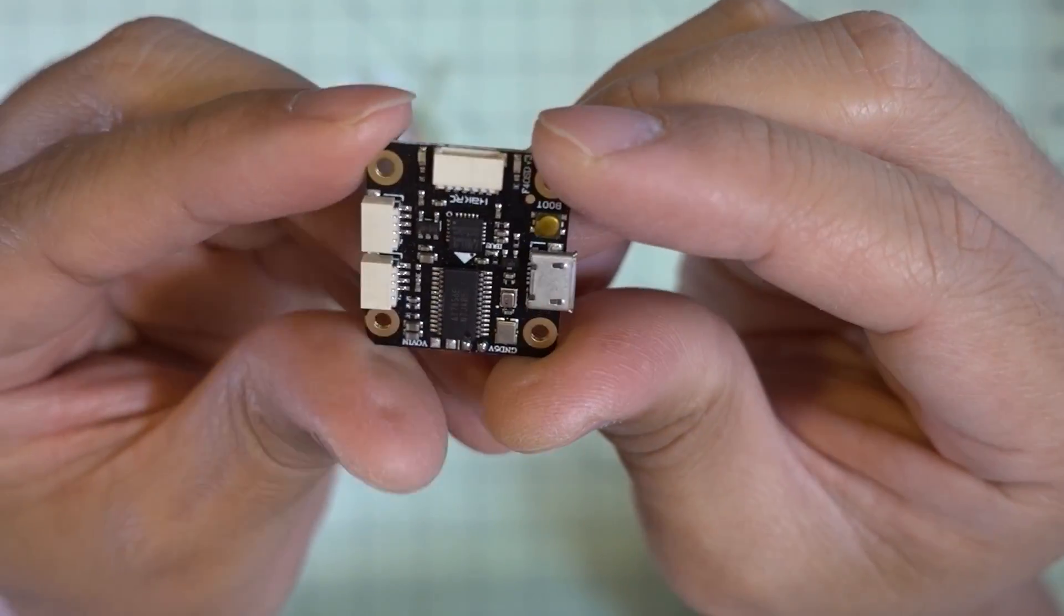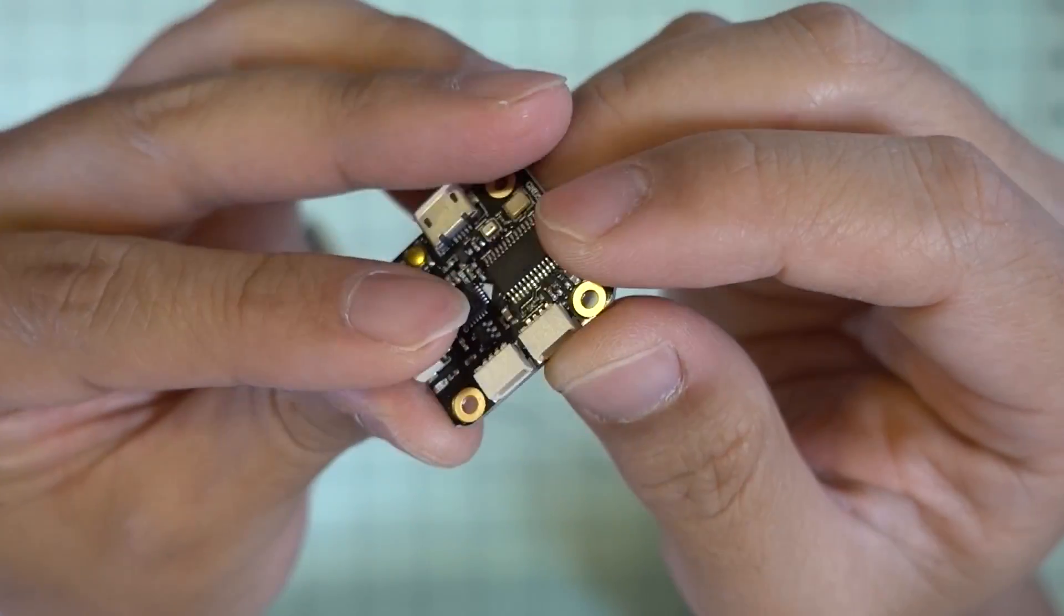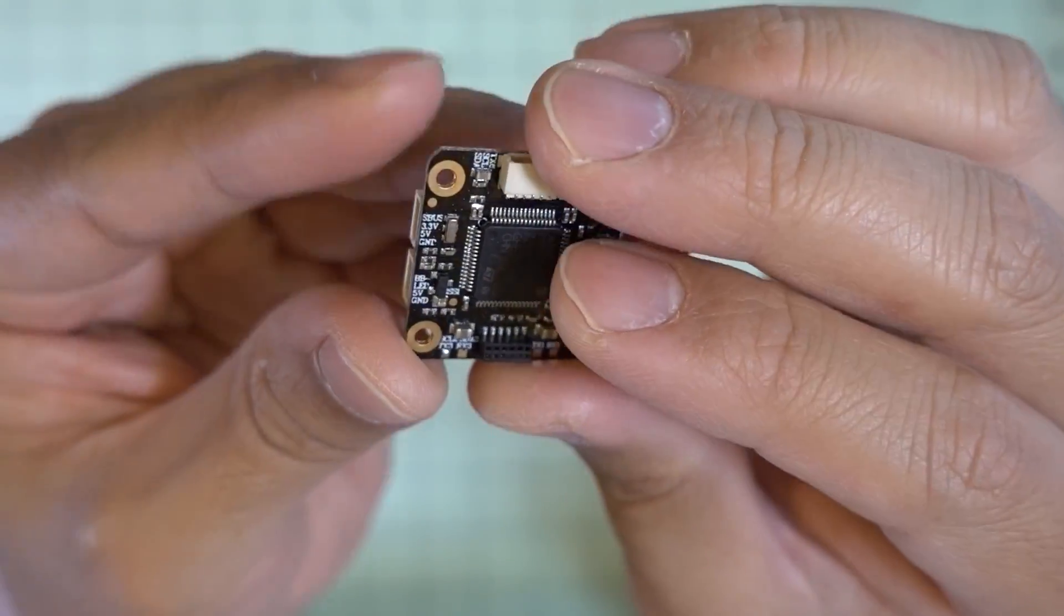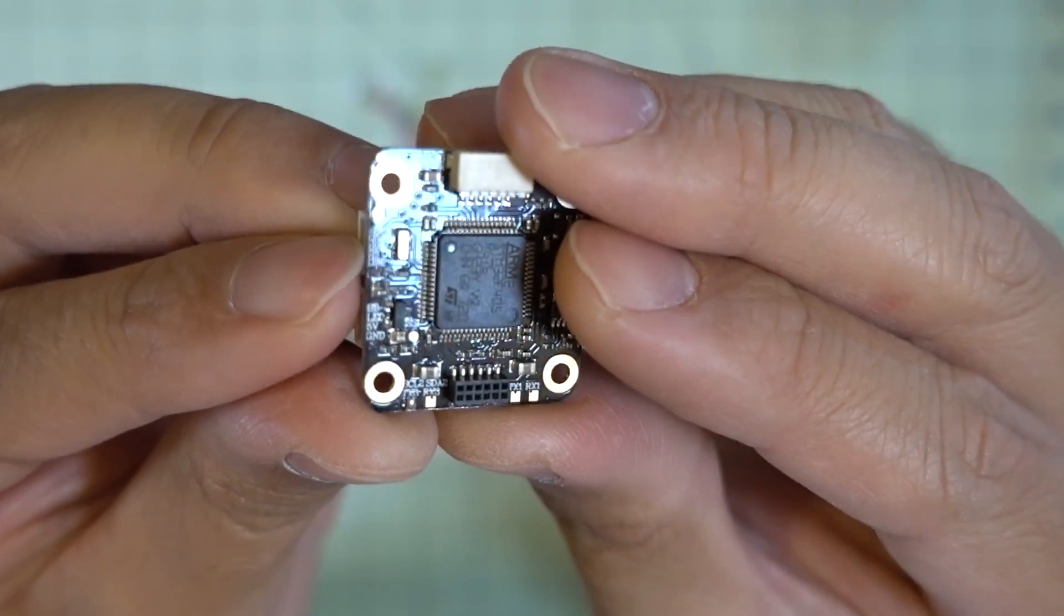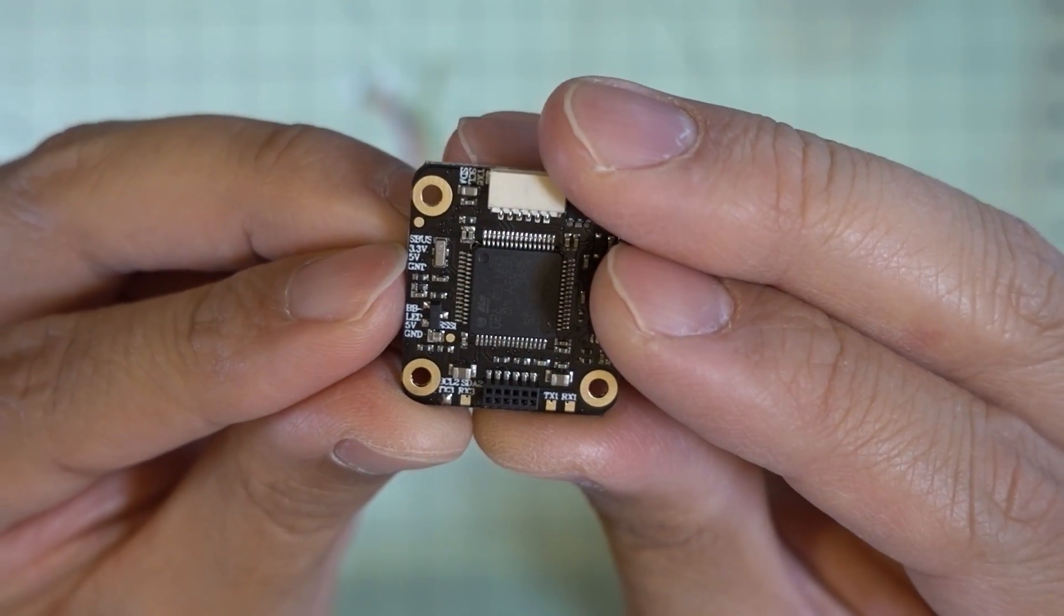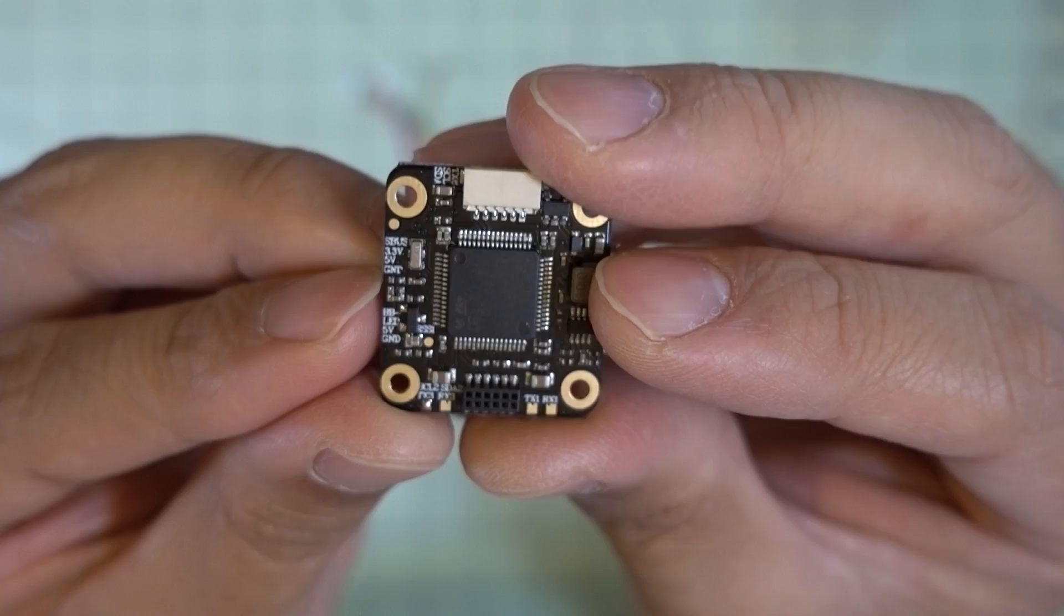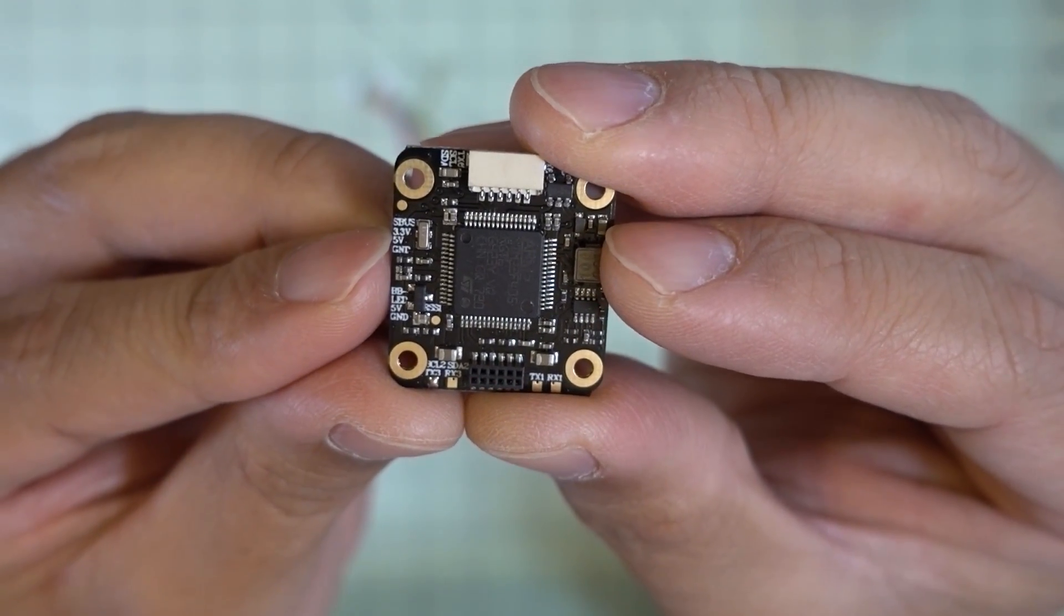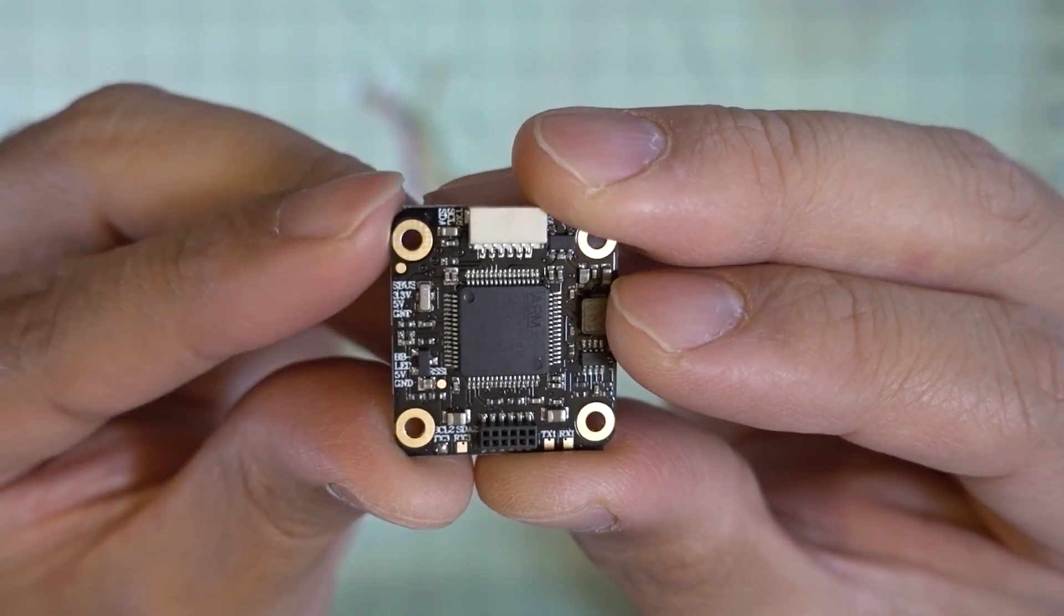And then on this side here we have our connections for our receiver and our buzzer and LED. And those are also labeled on the back side here. You've got S-Bus, 3.3 volts, 5 volts, and ground. So this will connect up to your regular S-Bus receivers and also your DSMX receivers.